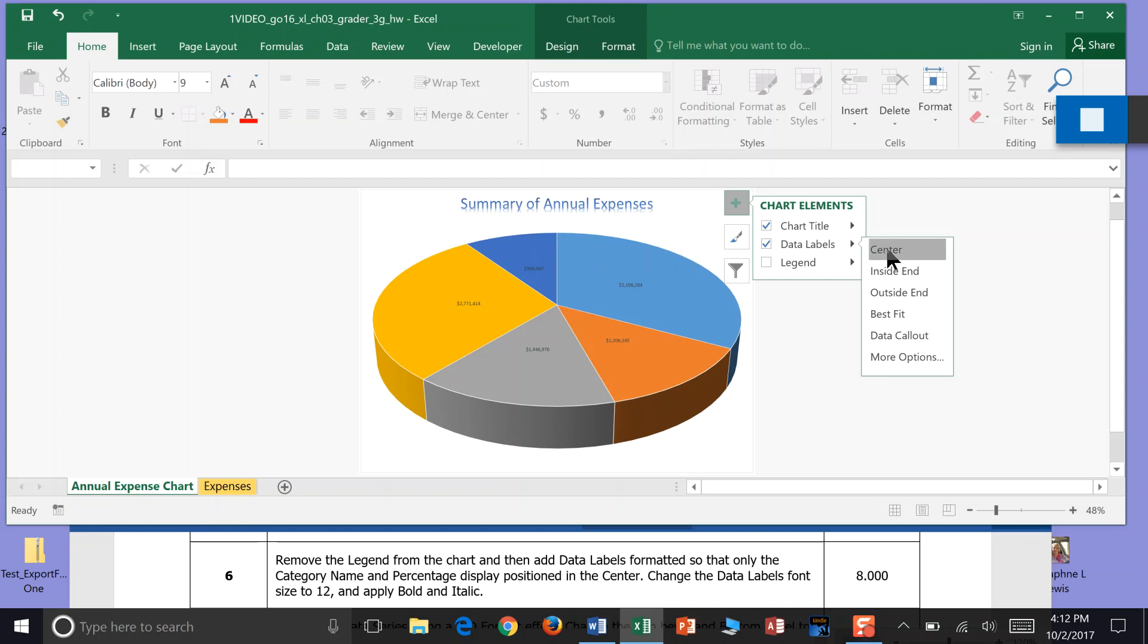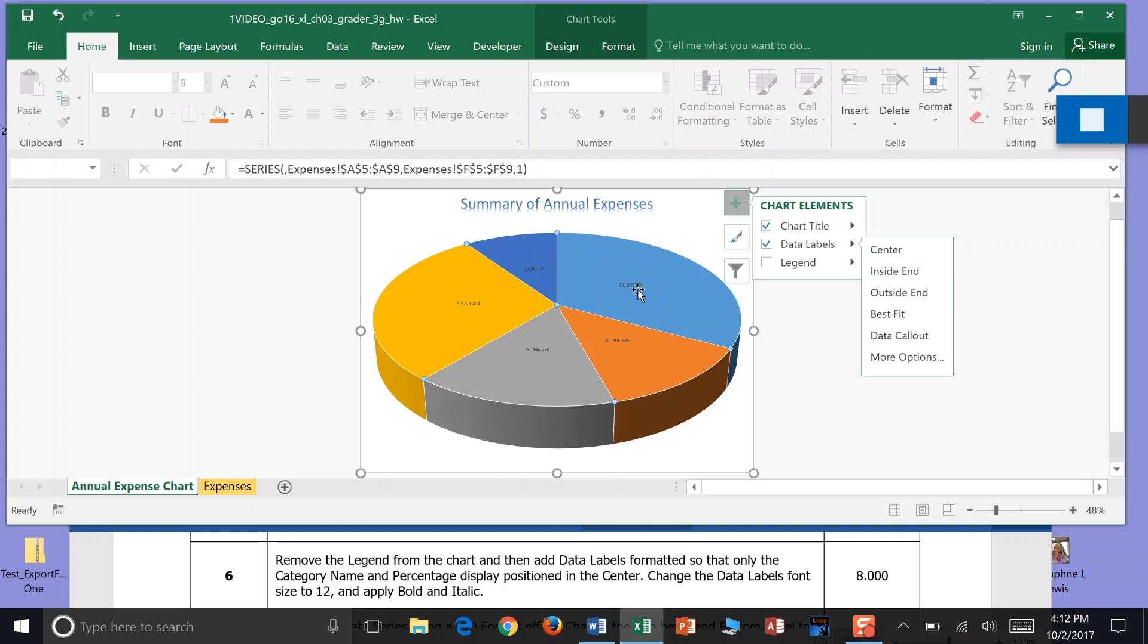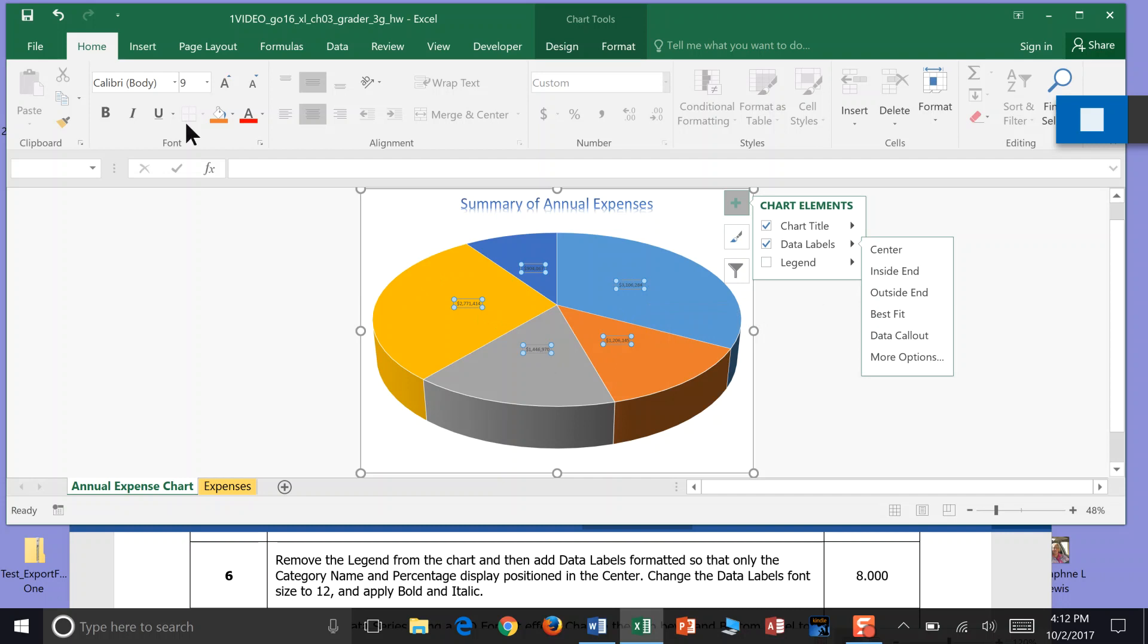Change the data label font to 12. So I'm going to click my font—see how I clicked and it put buttons around each frame—and I'll come over here and move that to 12. And apply bold, which is our B under our font panel, and italics.